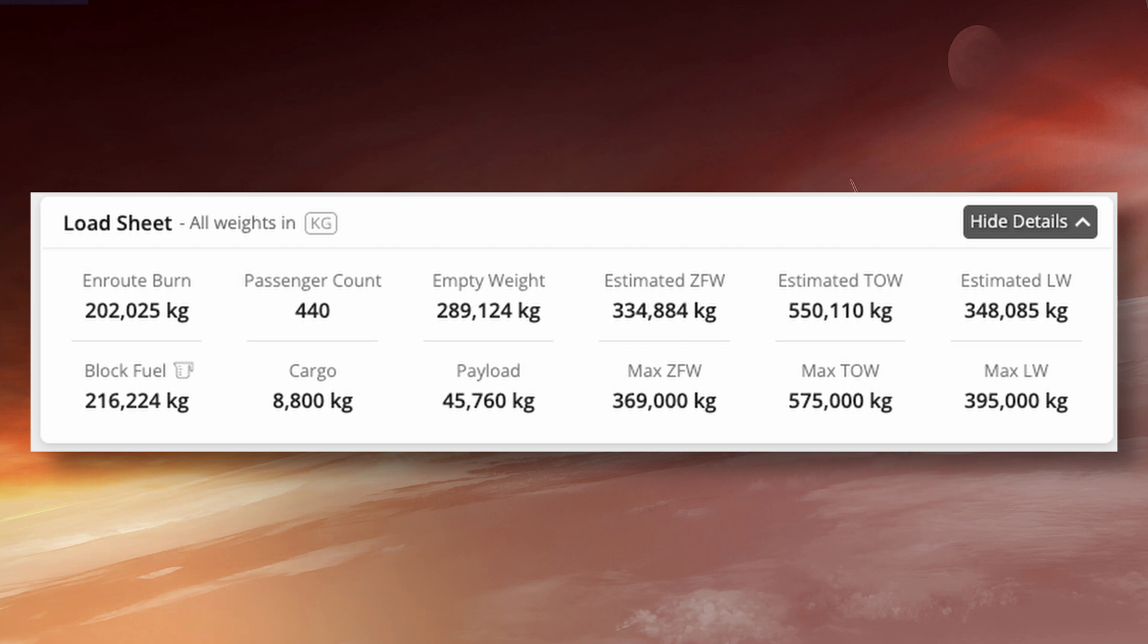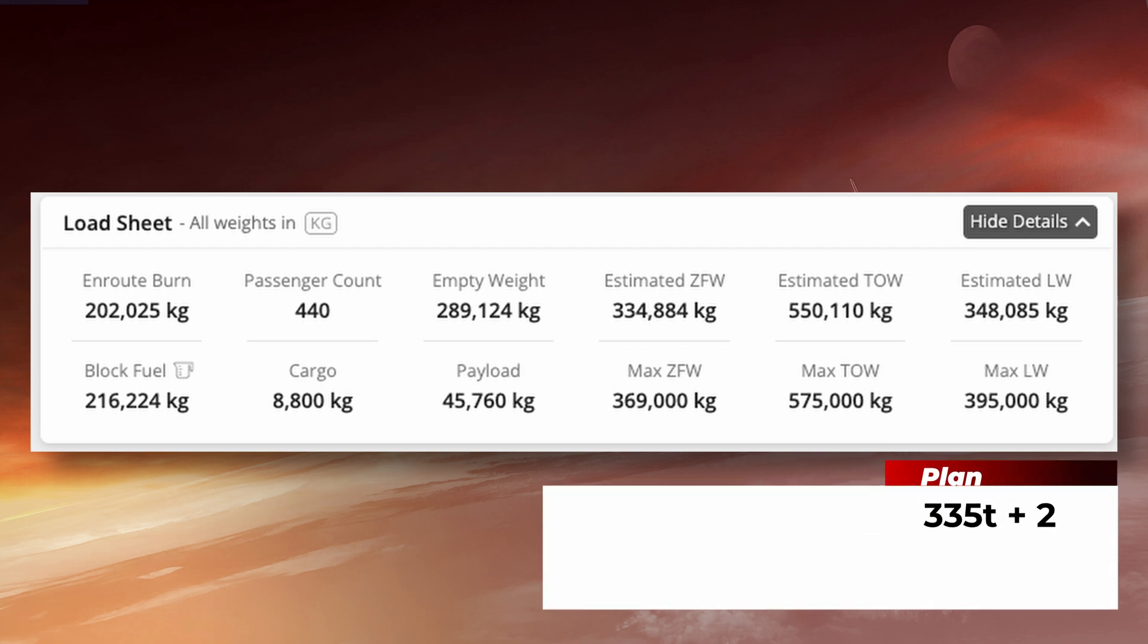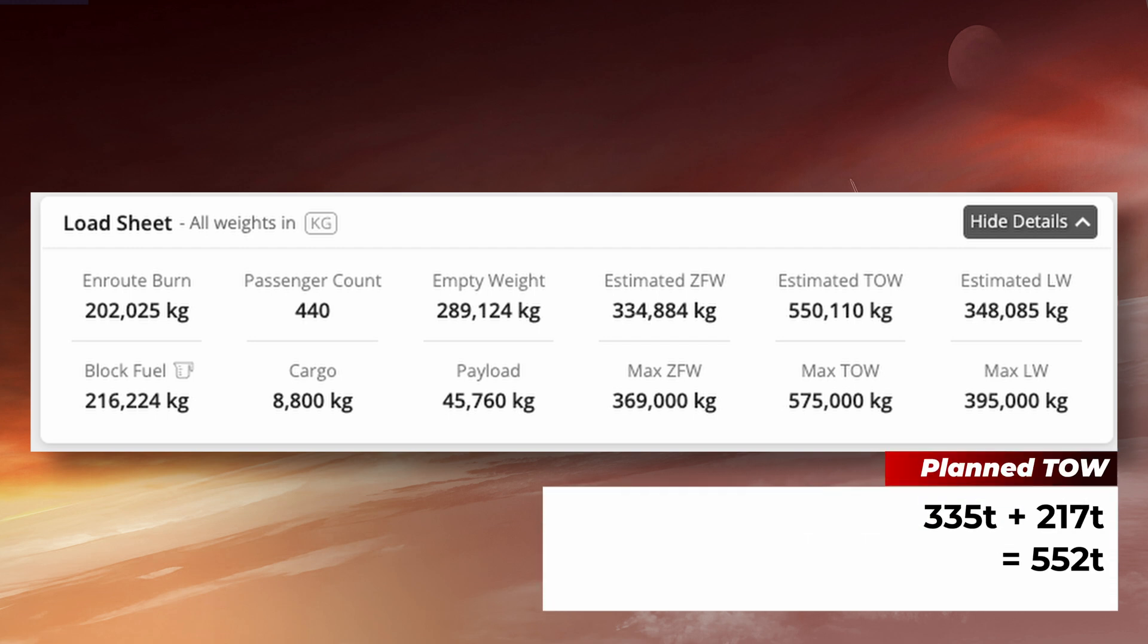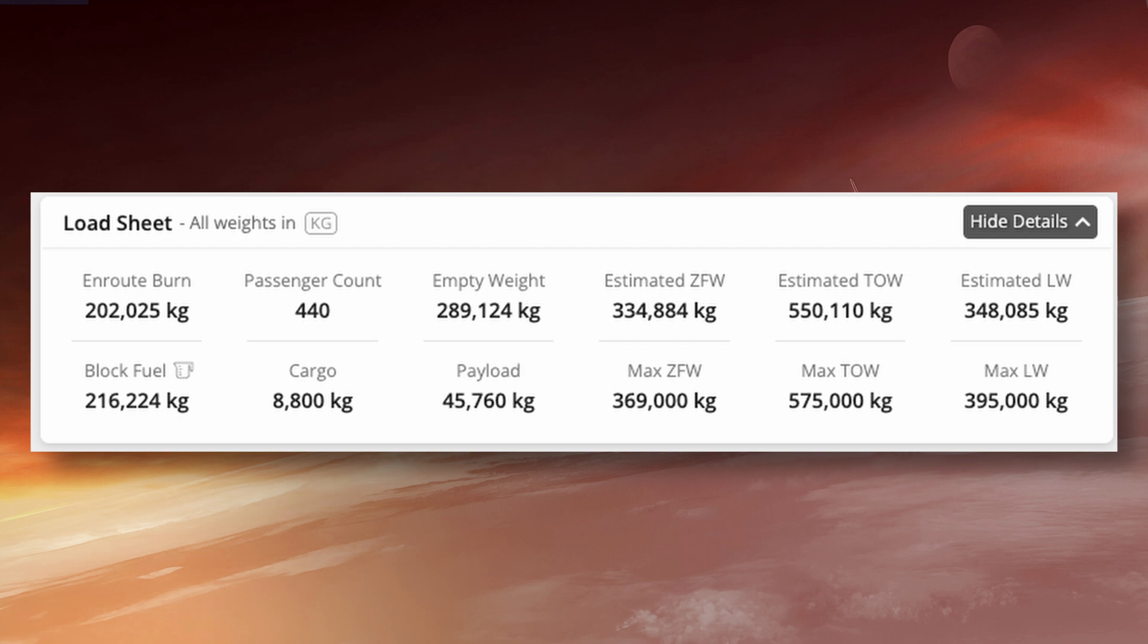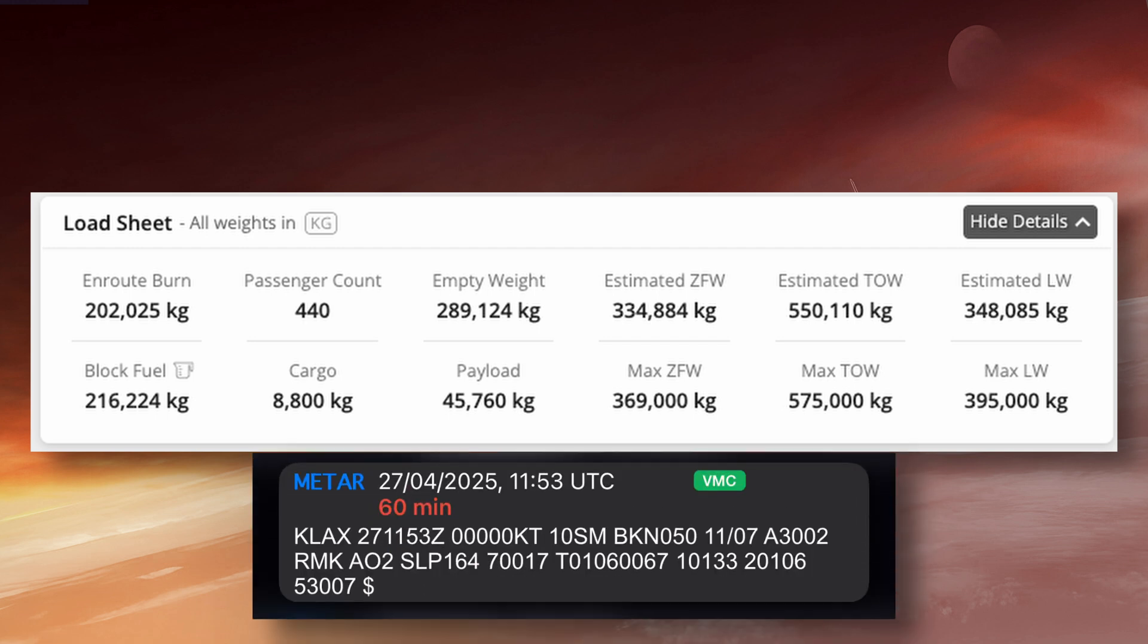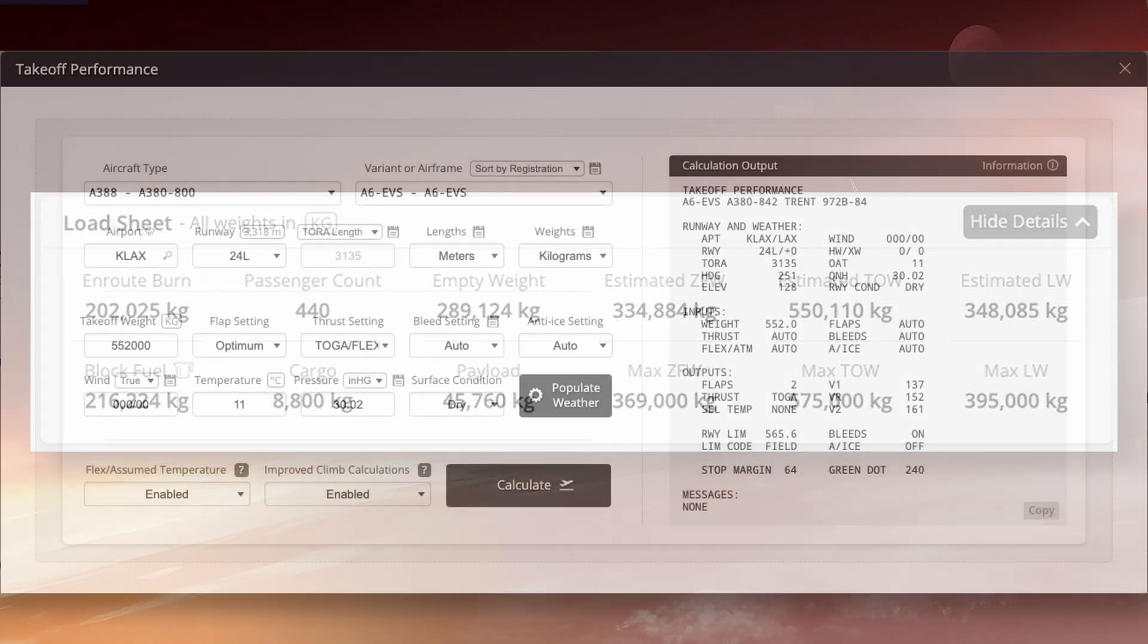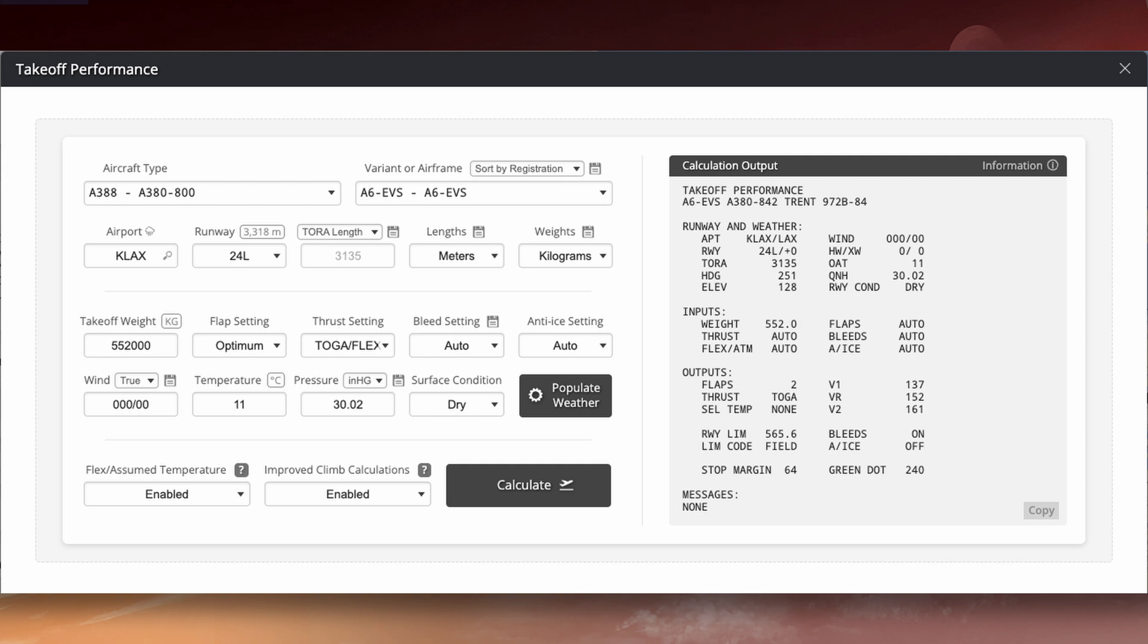Once we have a zero fuel weight and our final fuel, we can add the two together to get a conservative estimate of our takeoff weight. We'll use this together with the weather conditions at the departure aerodrome and the runway length to generate performance in the form of thrust and speeds for takeoff. We calculate these figures independently and compare our results as a form of gross error check.